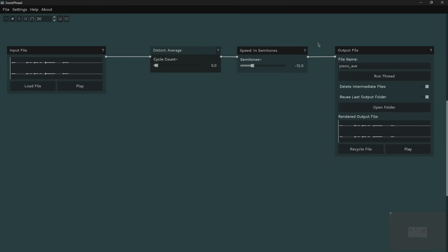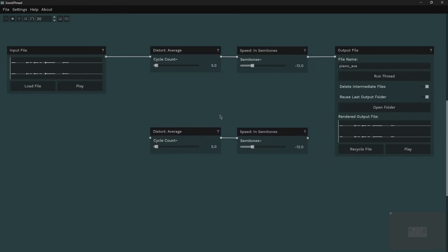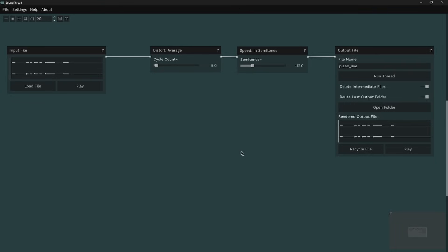You can copy and paste with Ctrl+C and Ctrl+V — it will copy and paste whatever you've selected, keeping the connections between them. Making and deleting nodes can always be undone with Ctrl+Z or Cmd+Z.